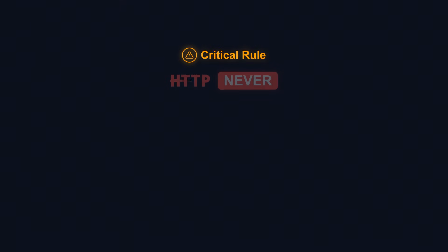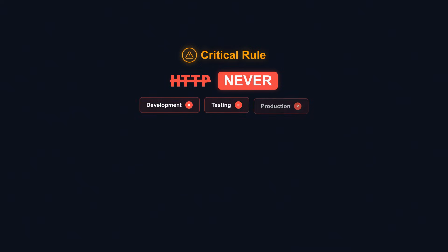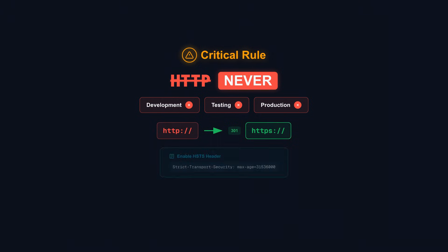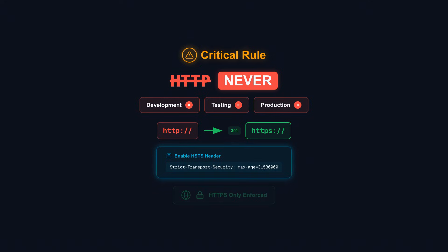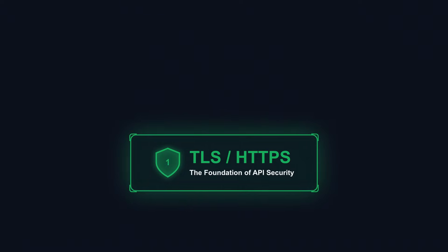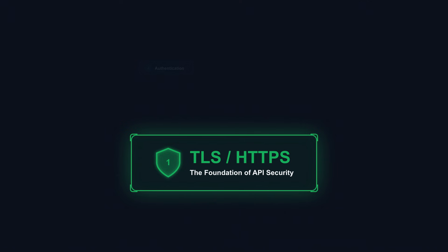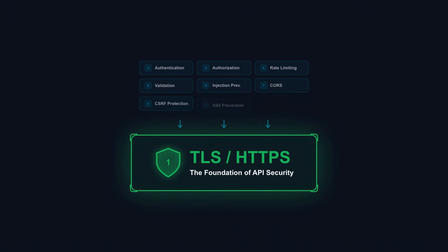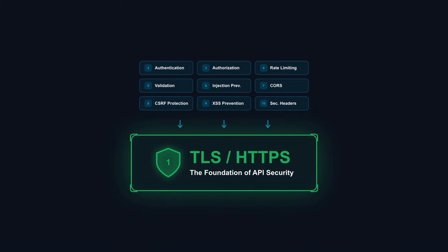Here's the critical rule: Never send sensitive data over HTTP. Not in development, not in testing, not anywhere. Always redirect HTTP to HTTPS. Enable HSTS headers to tell browsers to only use secure connections. One leaked password over unencrypted traffic can compromise your entire system. TLS is your first line of defense. Everything else builds on this foundation.